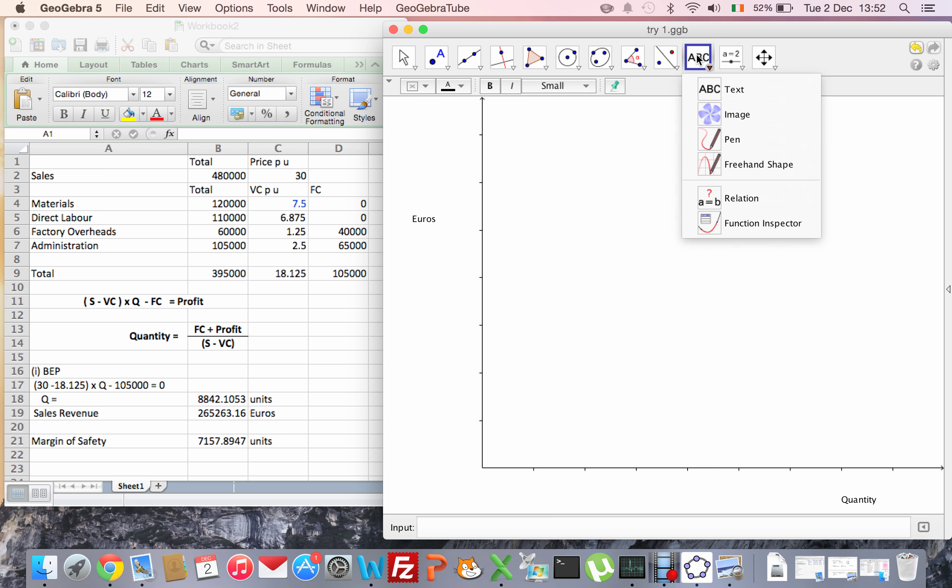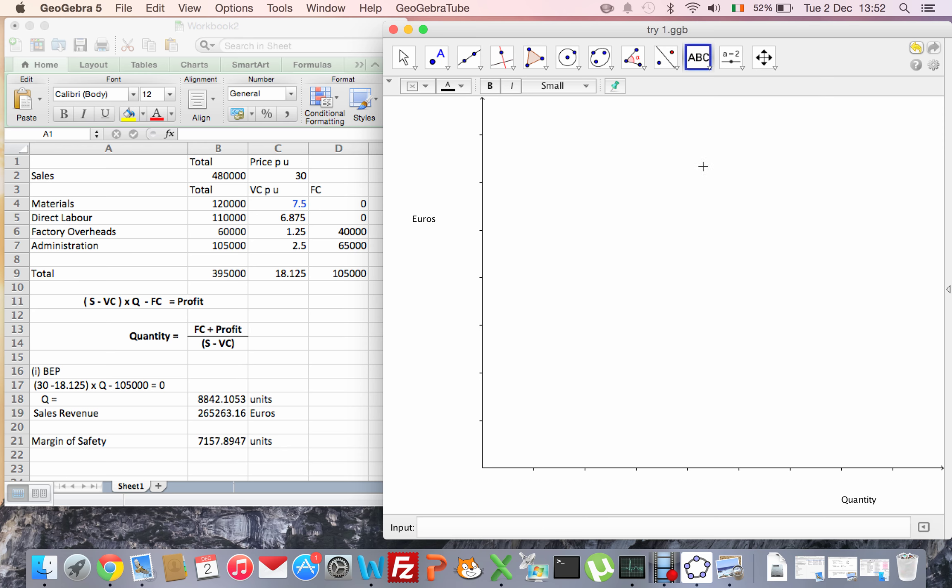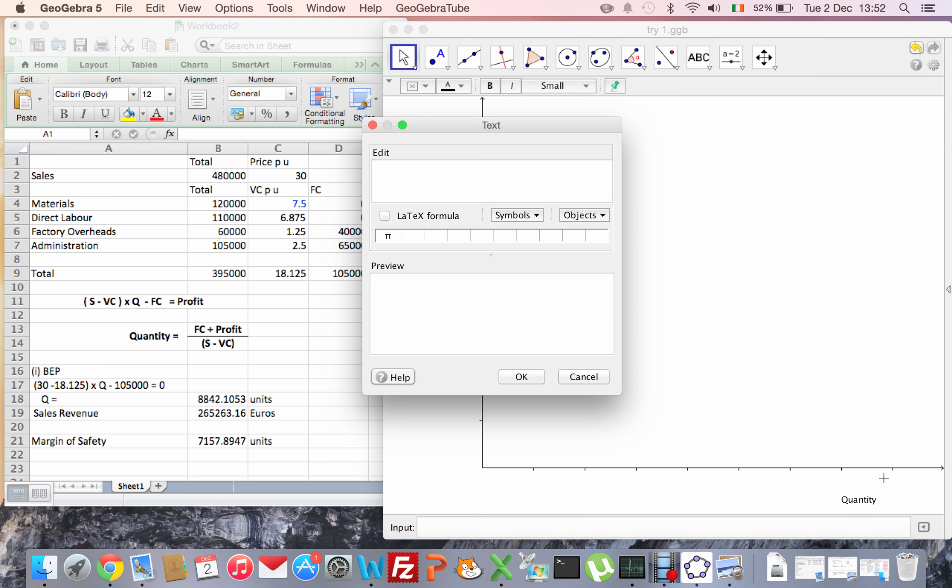First, I've got my quantity axis. I need to put in the maximum that I'm expecting to sell, which is the current forecast output of 16,000. So if I go 2, 4, 6, 8, 10, 12, 14, 16... I'll put 16 there.